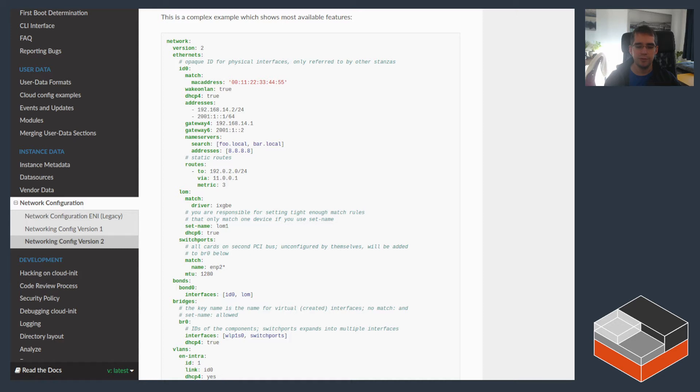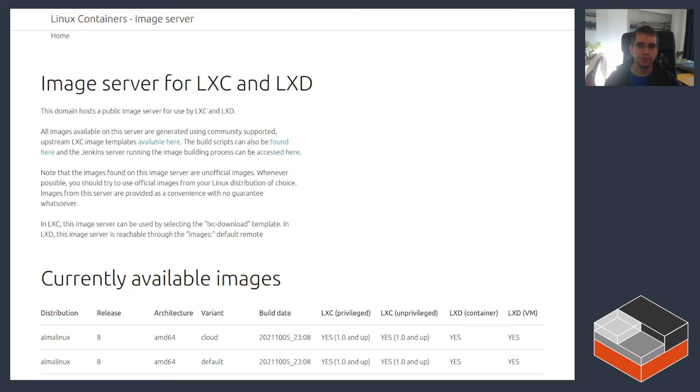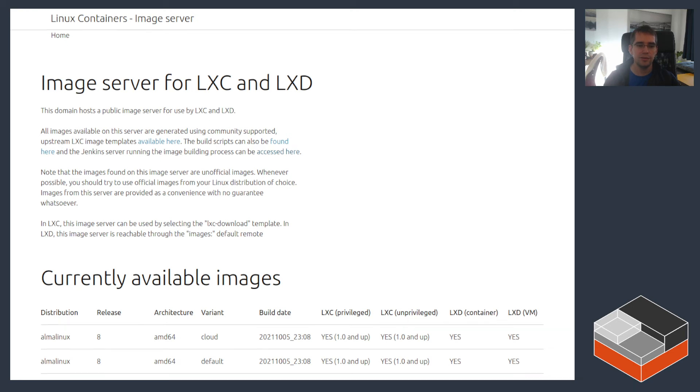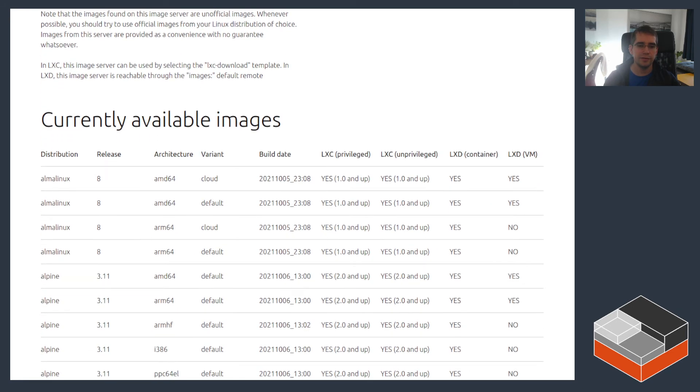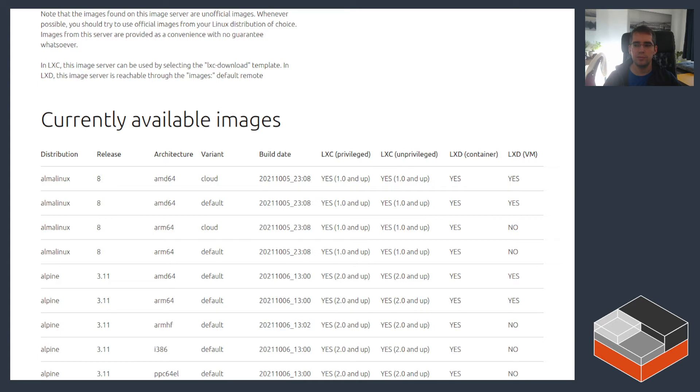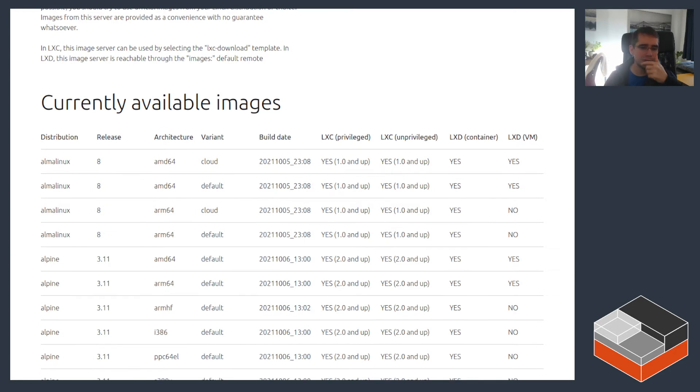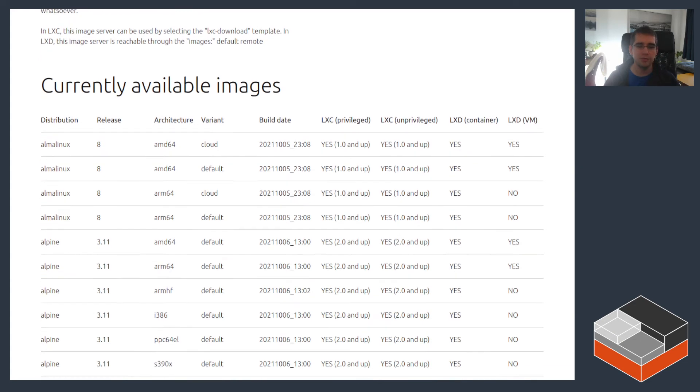On the community image server, when looking at the image list, you'll notice that there is a variant column here and some of them say Cloud. So all of the Cloud variants include Cloud-init and that all in all covers around 16 distros that have Cloud-init enabled images. But some of them won't and in some cases that can make images quite a bit larger.